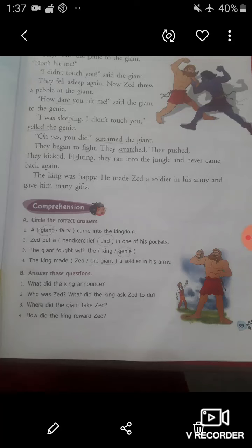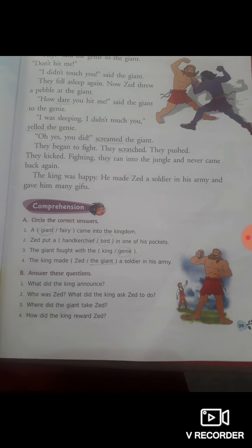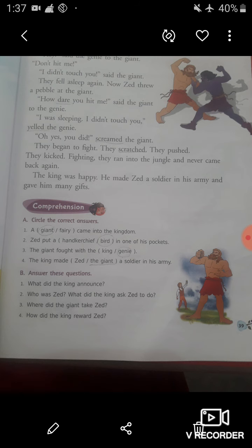Hello students, how are you all? Welcome back to our online classes from LPM Public School situated at Gula Bazar, Guragpur. This is your English teacher Nancy Pandey. Today I am here with a comprehension of your chapter number 5 from your English reader book. The name of the chapter is The Brave Tailor.